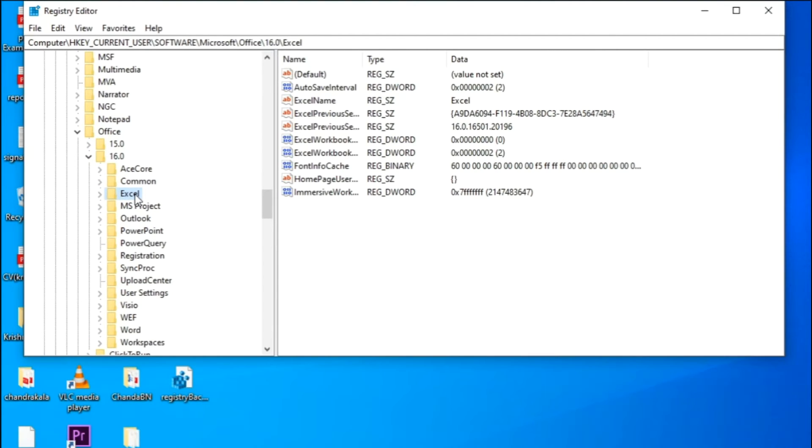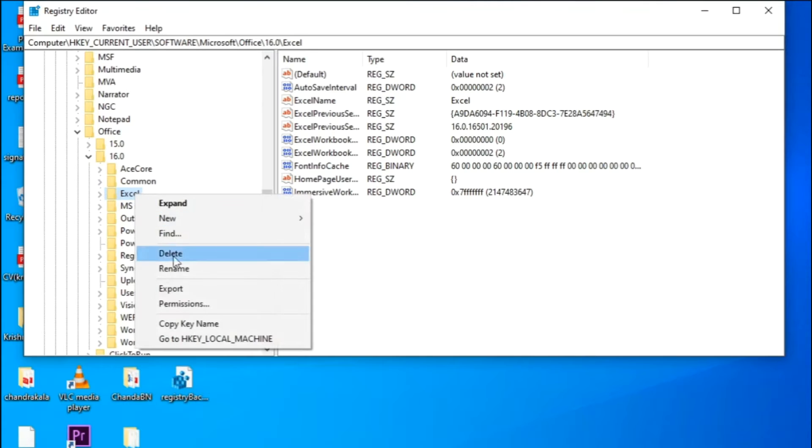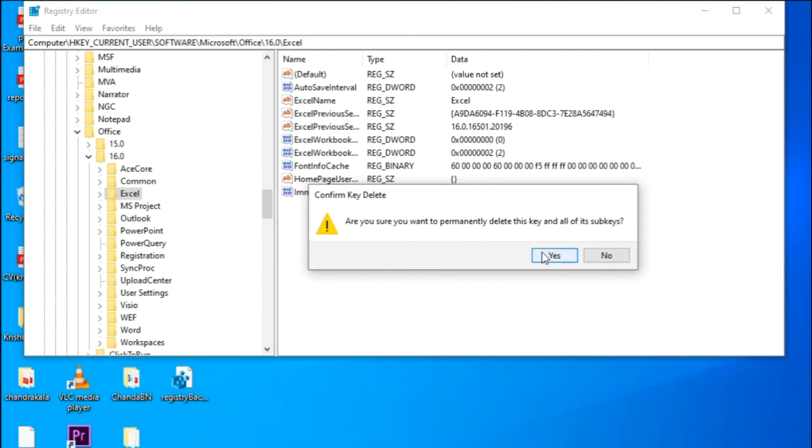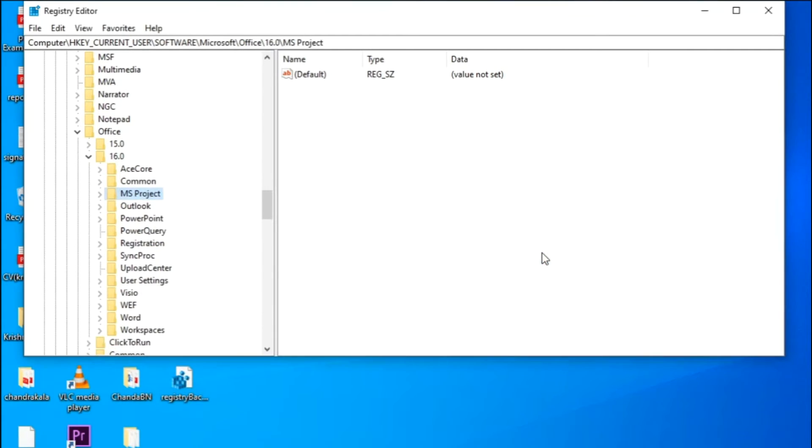Here you will see the Excel folder. Right-click on it and delete it. That's it. Now your Excel settings will be reset to their default settings.